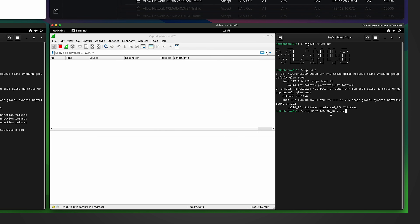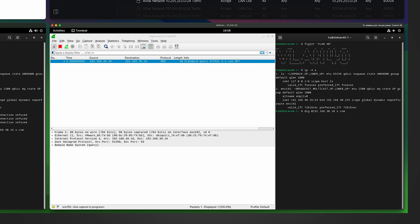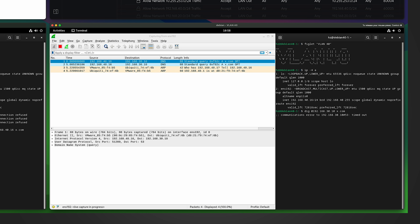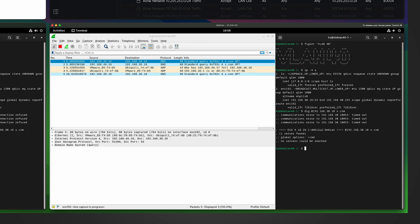Now from VLAN 40, using the VLAN 30 machine as the DNS server, let me resolve x.com. You can already see the difference — it is super slow. It will try totally three times. Eventually it returned with 'no server could be reached.' From the captured frames we only see three DNS packets with no replies.